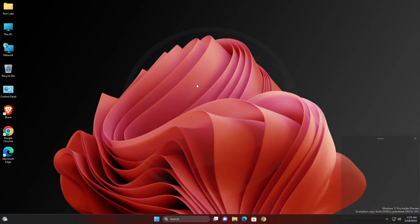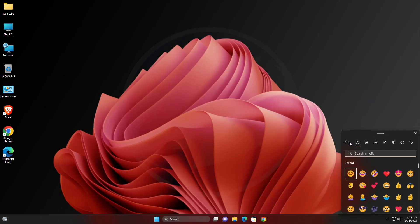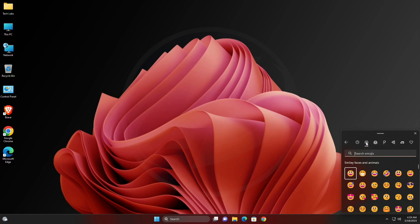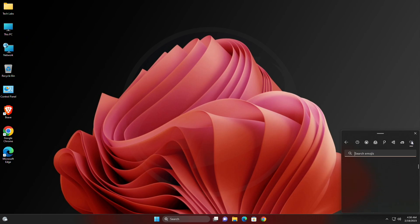Hey guys, welcome back to the channel, and today in this video I'm going to show how to enable support for Emoji 15 in Windows 11 build 25300. If you're new to the channel, please make sure to subscribe.